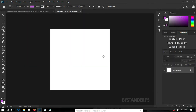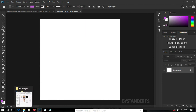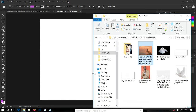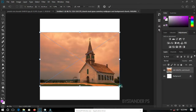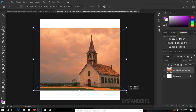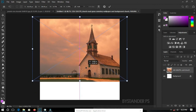We have a new document created and we need to set a new background for our flyer. Let's go ahead and select our sample image folder and click and drag the church building all over to our new document. Let's transform this, make it better, and move it all the way up, then hit Enter.